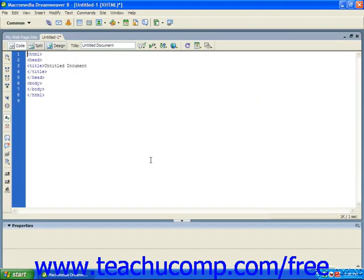The first tags we'll talk about are the HTML tags. The HTML tags identify your page as an HTML document. When a web browser reads your page, it knows that everything between these two tags is an HTML document. Each HTML page you create should start with the start HTML tag and end with the end HTML tag.